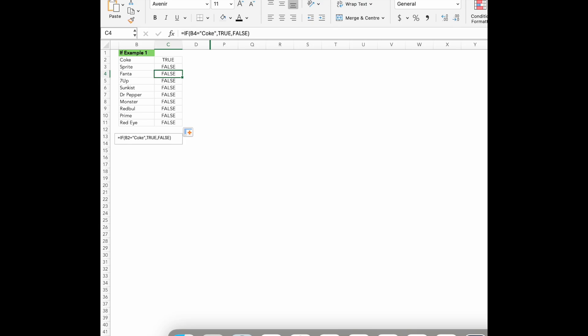False. This is what Excel will show if the condition is false. Meaning if B2 is anything other than Coke.